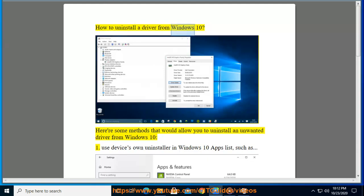How to Uninstall a Driver from Windows 10. Here are some methods that would allow you to uninstall an unwanted driver from Windows 10.